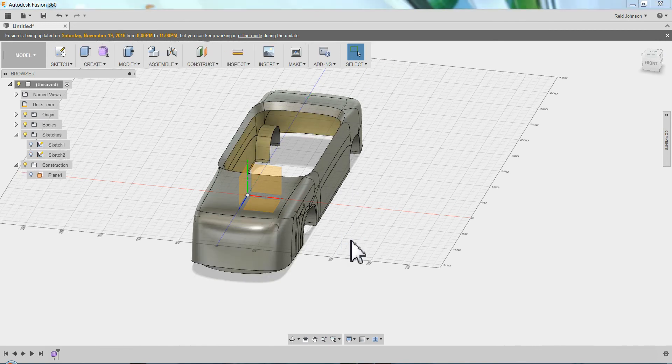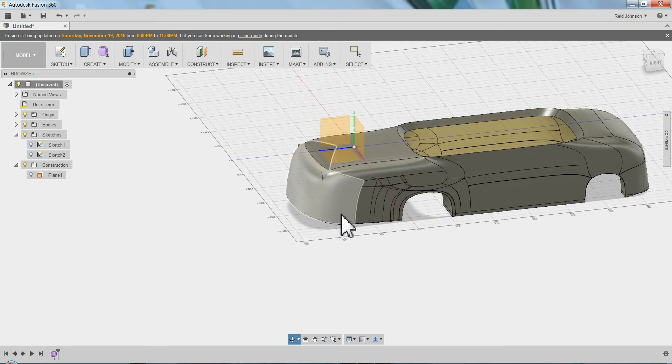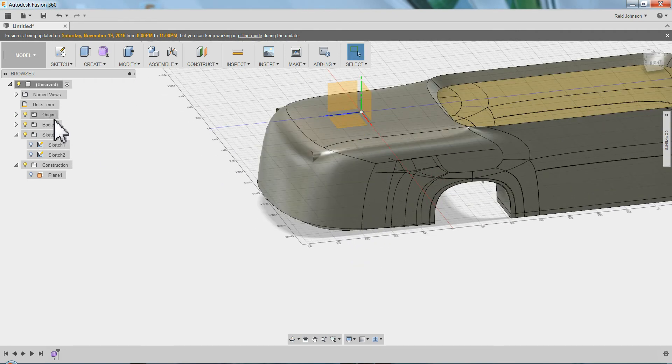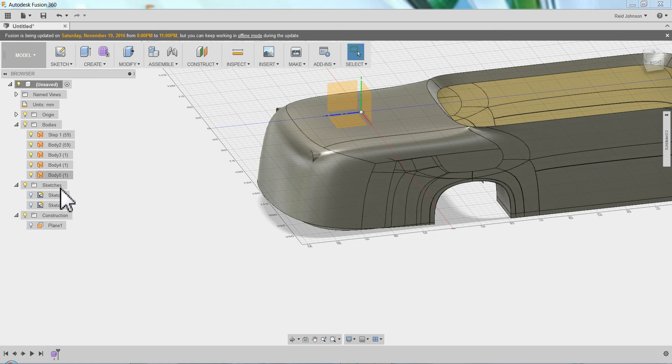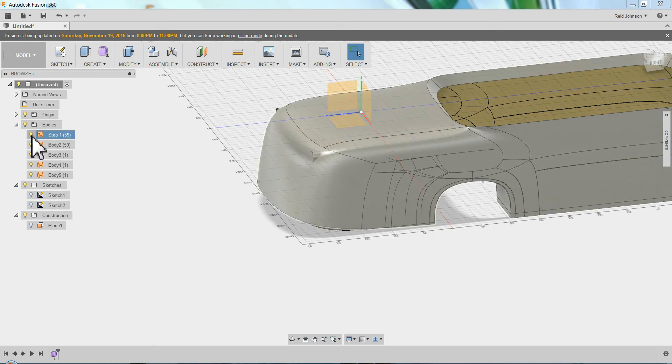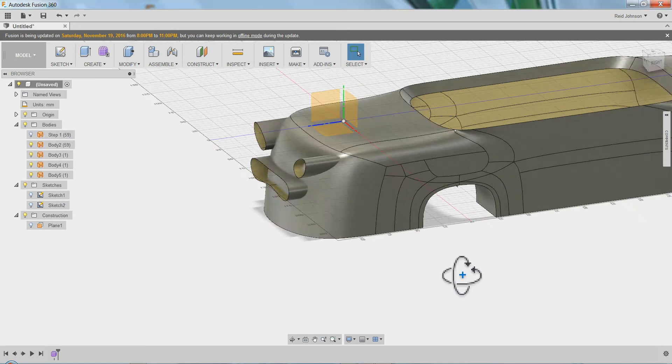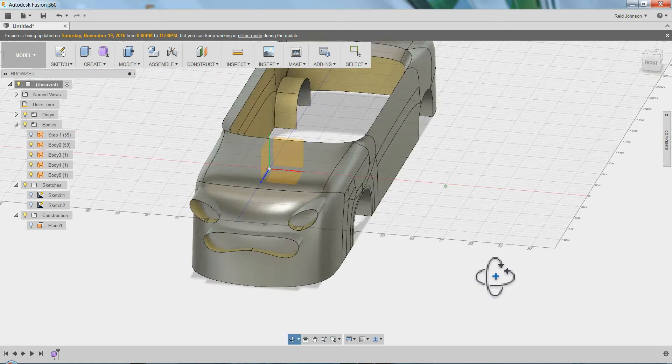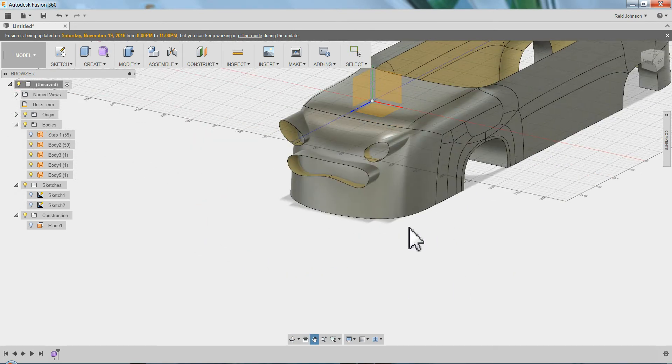And that's the last step you do once the car body is where you'd like it to be. Then you hit finish form. When you hit finish form you'll notice that it turns on all of your surfaces. So I turn off step one so I just have this guy and there I'm good to go.